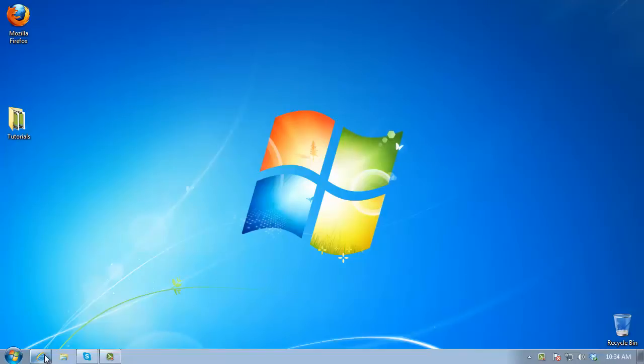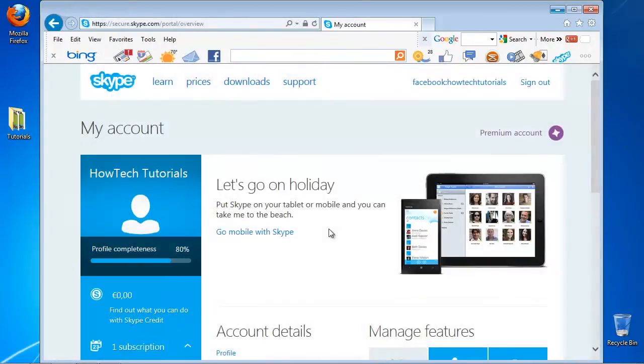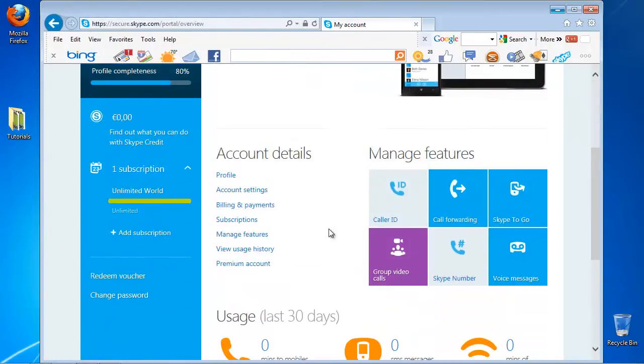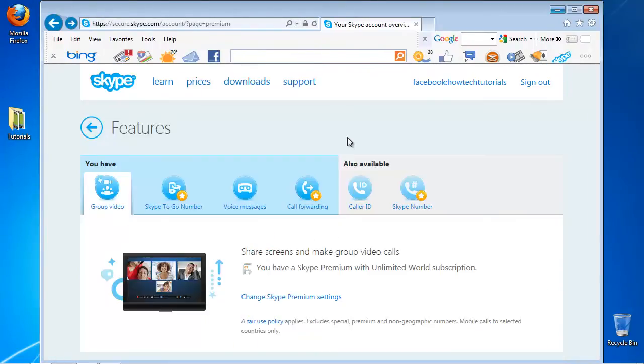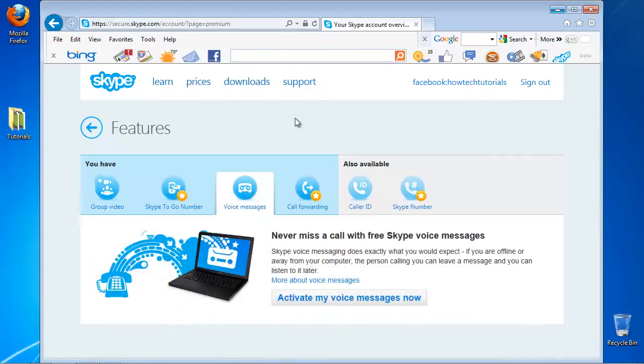Open up a browser and log into your Skype. Click on Manage Features. Select Voice Messages tab. Click on Activate My Voice Messages Now.